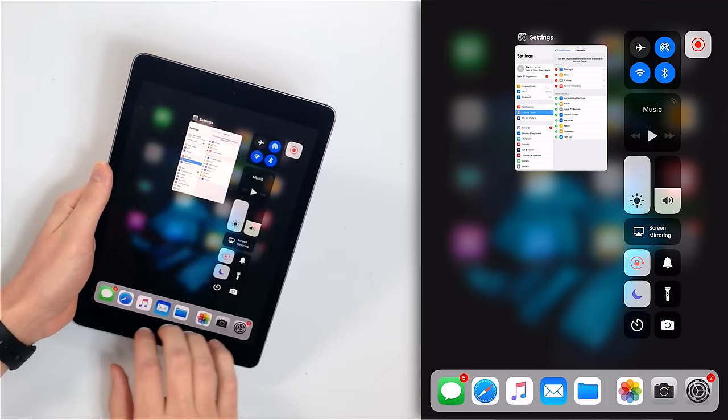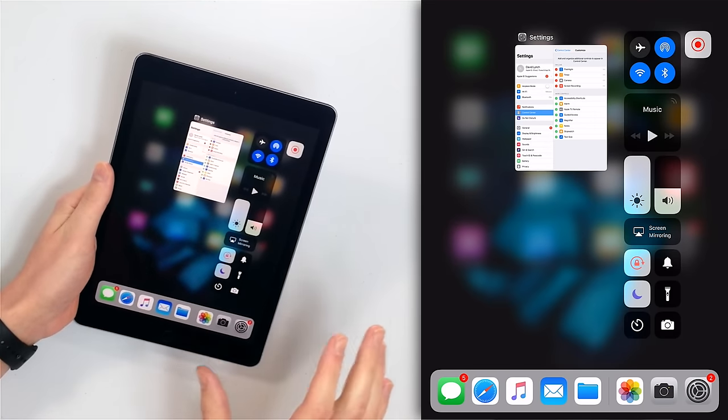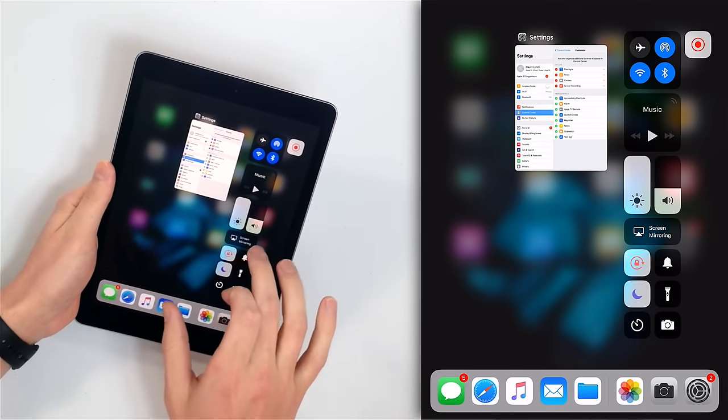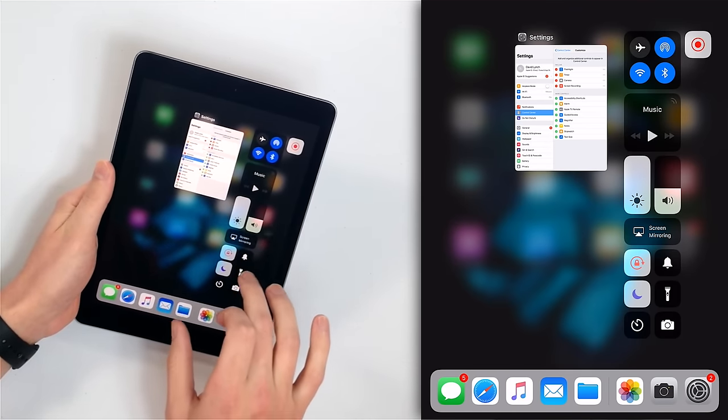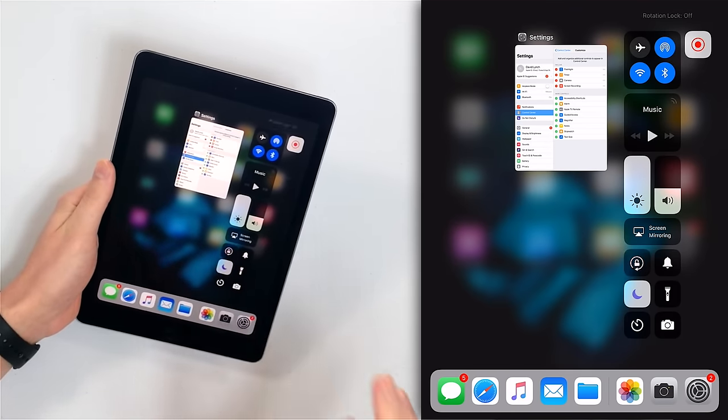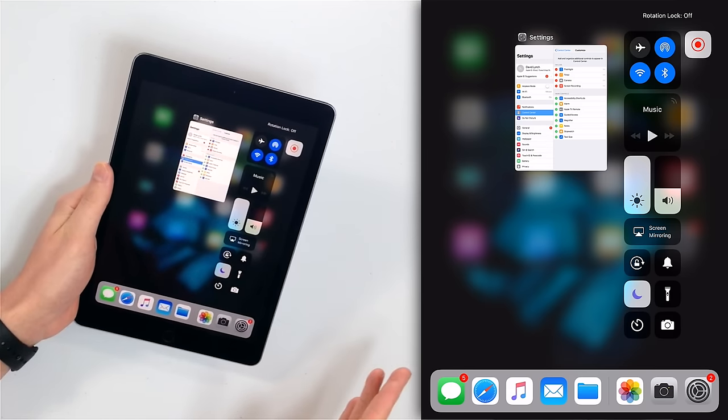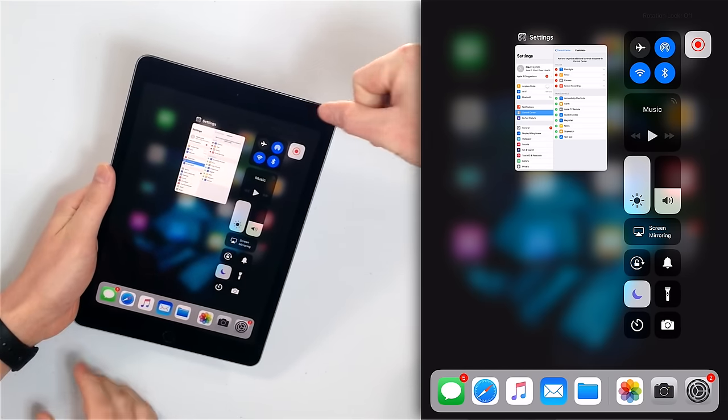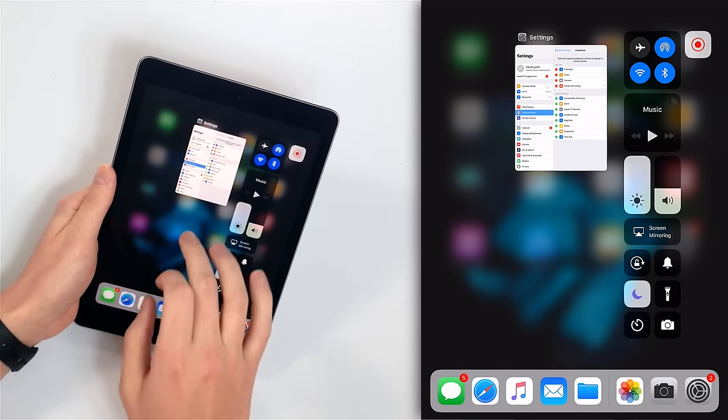So just to make sure, in Control Center tap that device orientation lock button. Now it's off — and you can see up here it says rotation lock. Perfect.